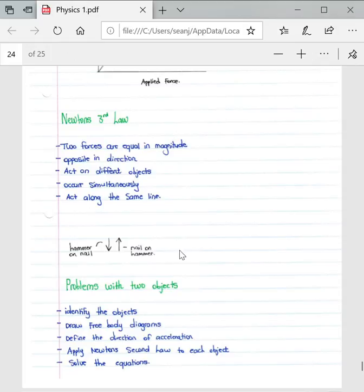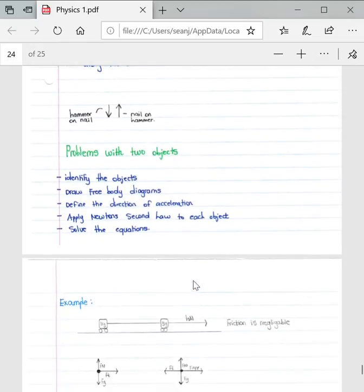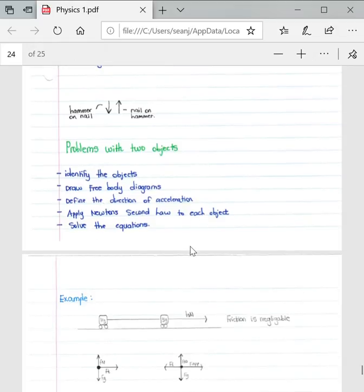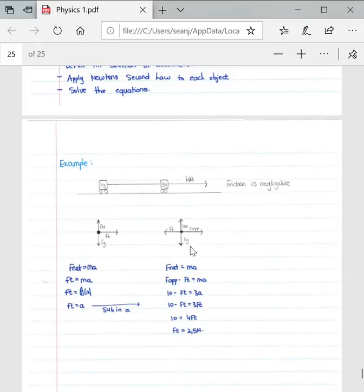Using the hammer and nail example: when hitting a nail with a hammer, the force of the hammer on the nail is equal to the force of the nail on the hammer. For problems with two objects: identify the objects, draw free body diagrams for both objects, define the direction of acceleration, apply Newton's Second Law to each object, and then solve the equations.